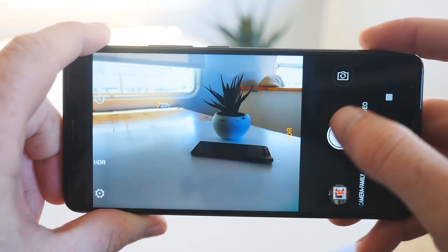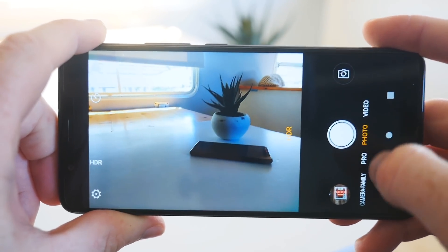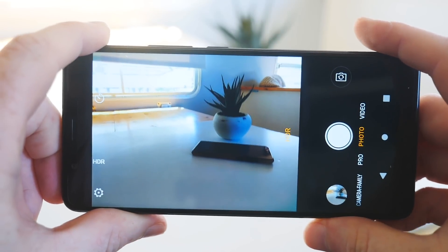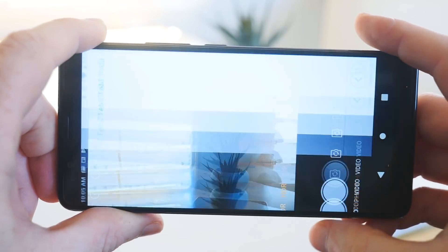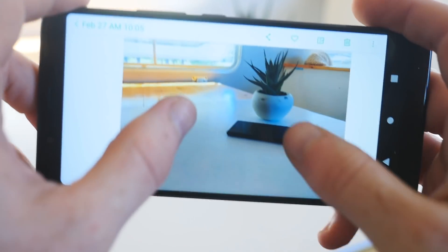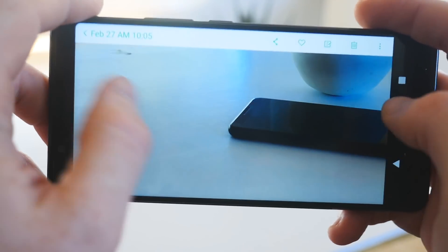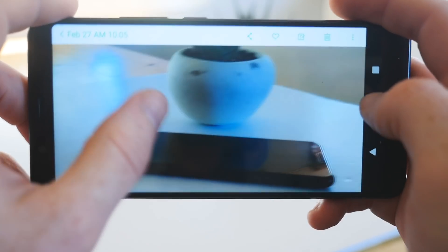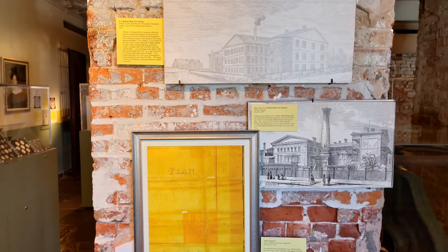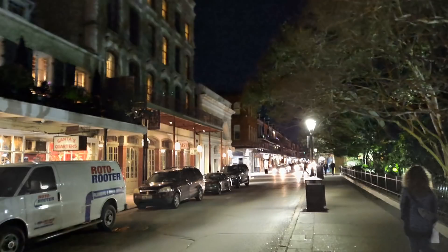But this phone does have one major flaw which actually might keep you from buying it, and that's its cameras. At first glance, the images captured by the main camera on the back of the phone look pretty good, but after snapping a few shots, you'll notice that there's a real lack of detail with shoddy dynamic range and mediocre low light performance.